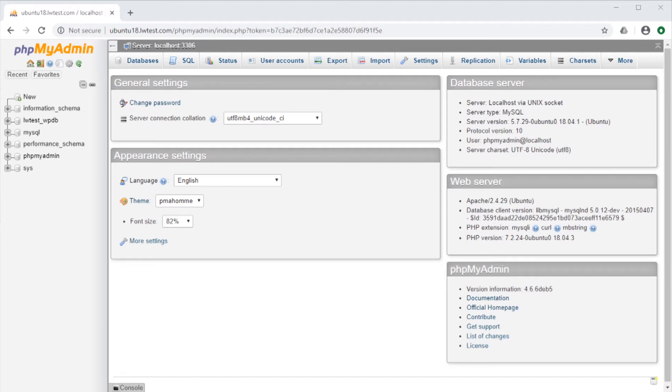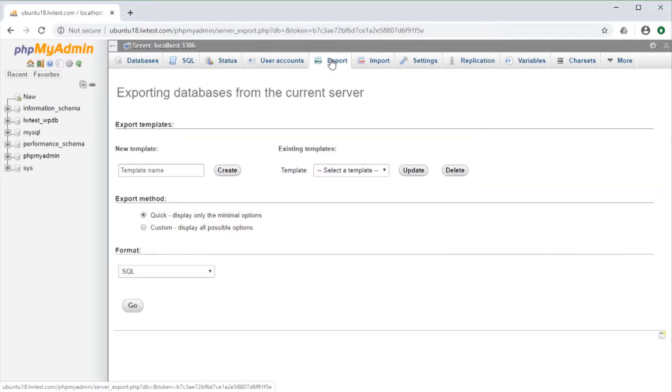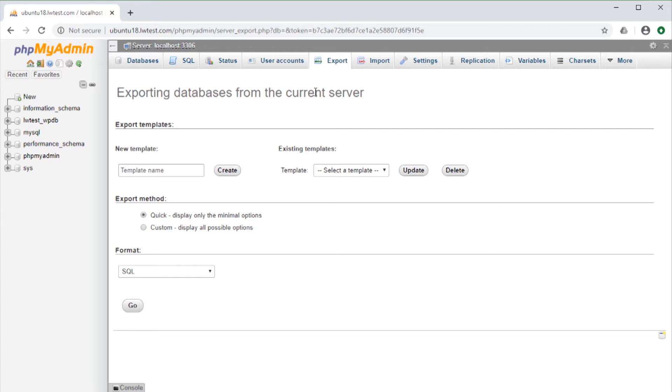First, on the main phpMyAdmin page here, we can go to Export and it says Exporting Databases from the Current Server. This means it will export all databases the user has access to into a single file. This is best if we are manually making a backup and want to make sure we get everything, but having one large file can make it harder to get to a specific database or table.